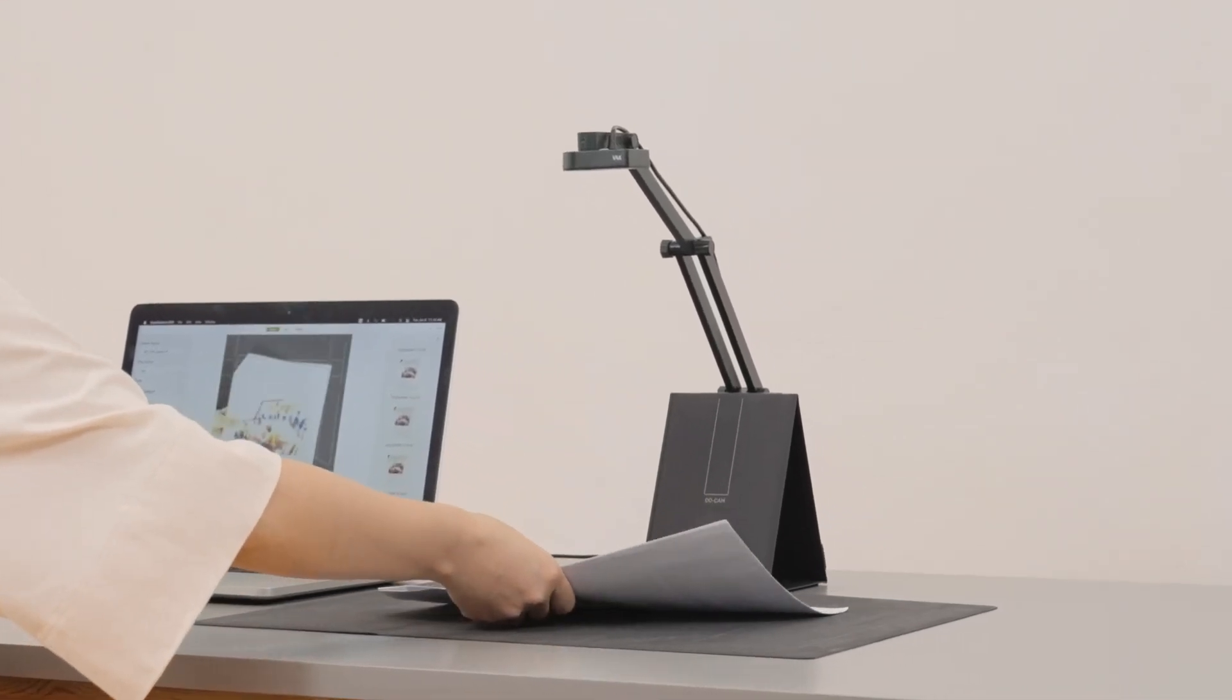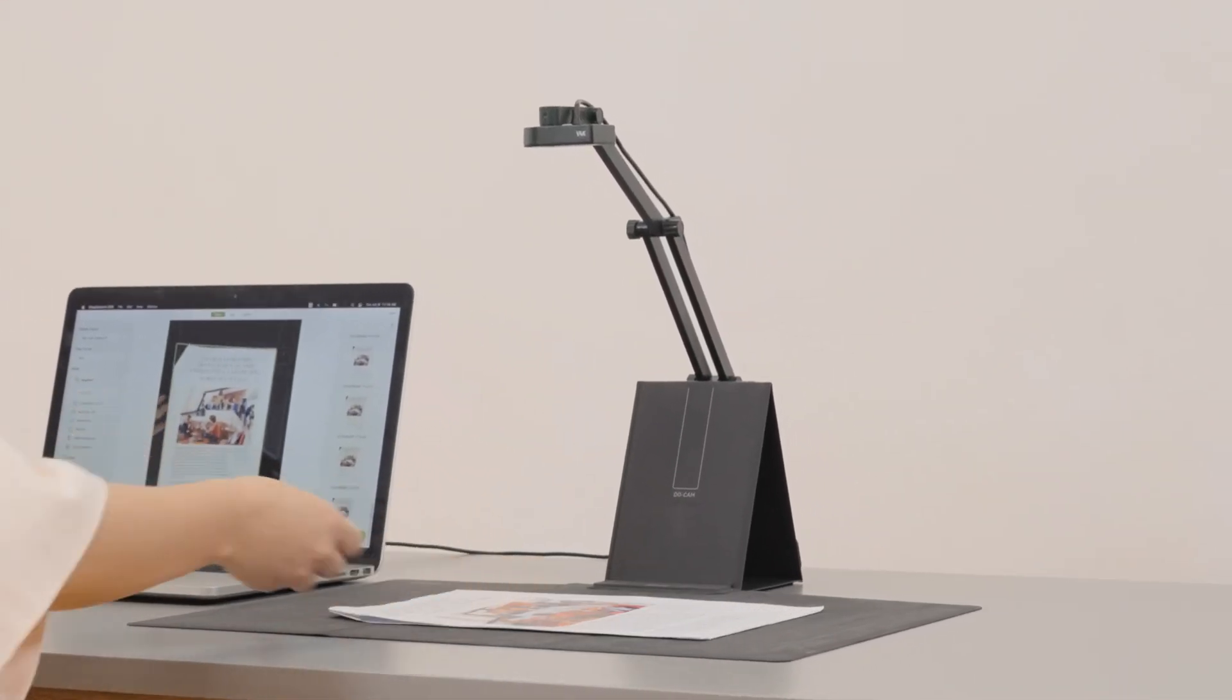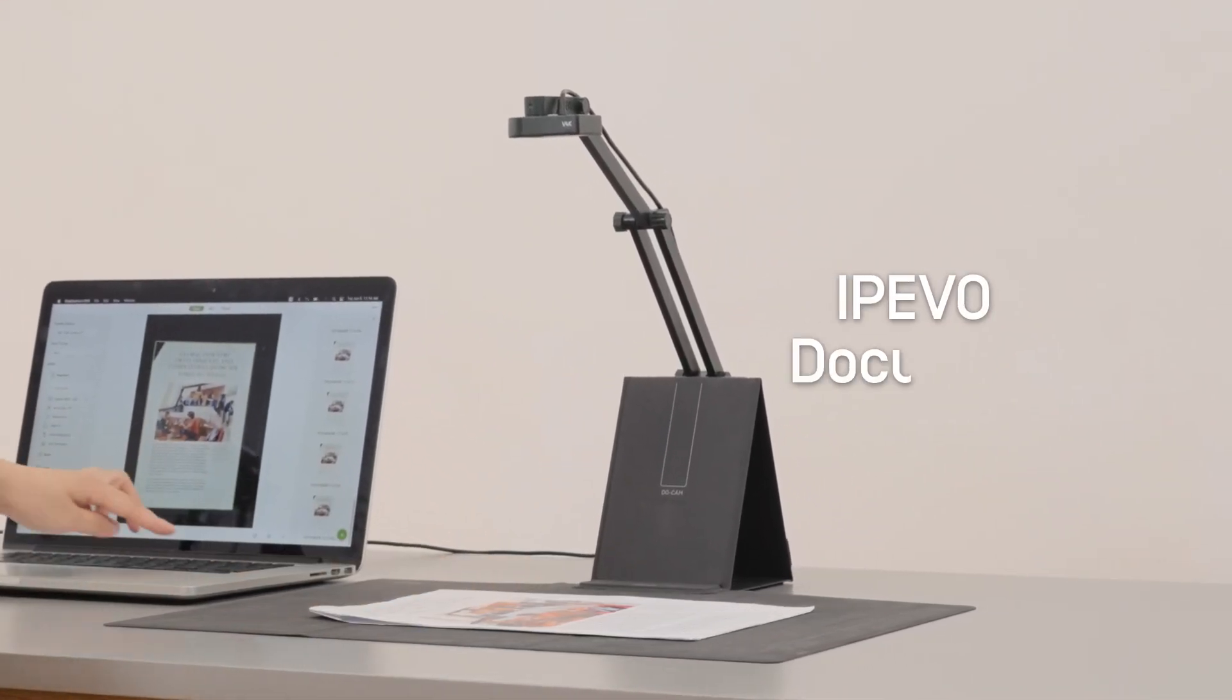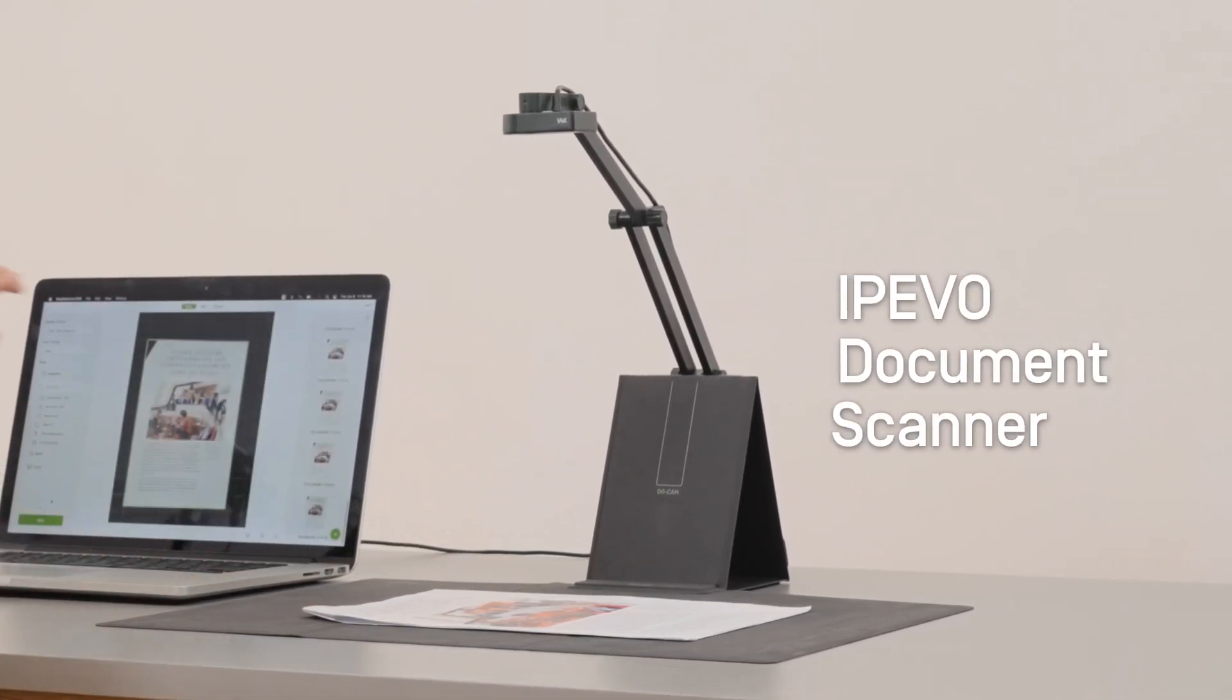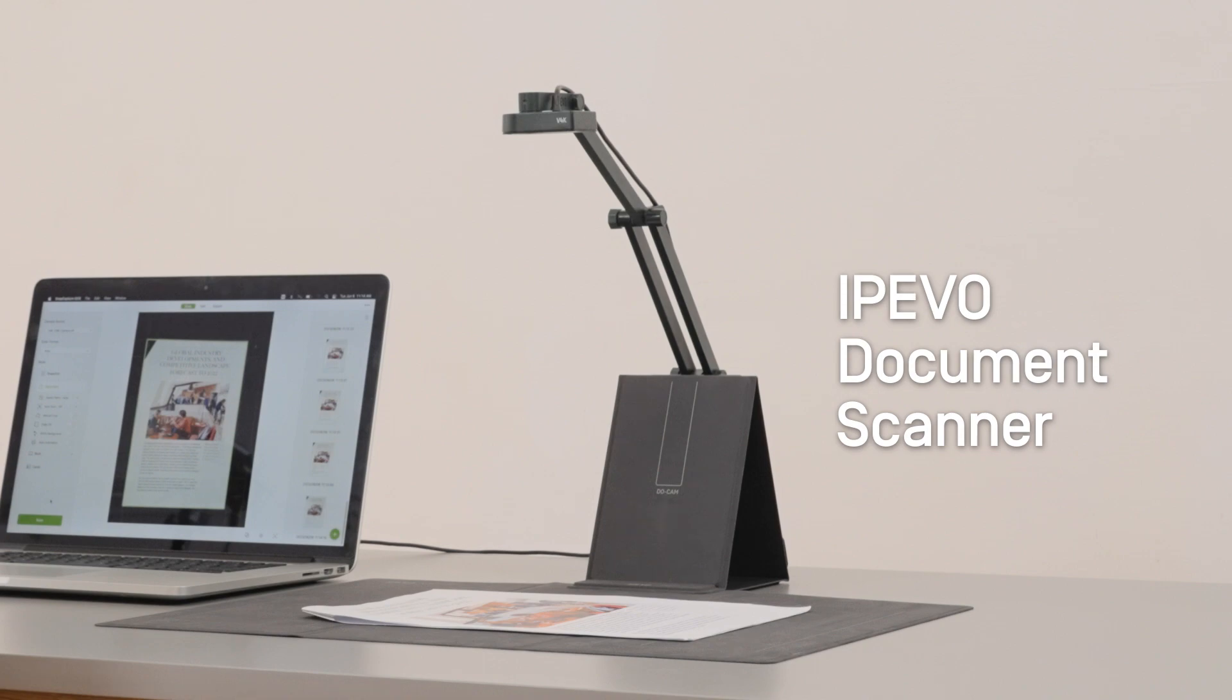Scan documents, books, and business cards efficiently and with ease. Turn the results into text in over 200 languages.